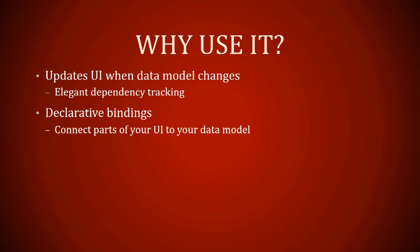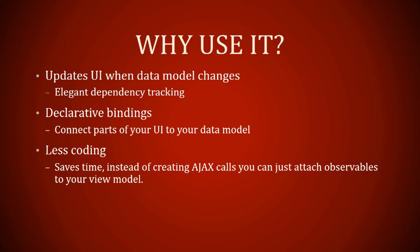It has declarative bindings and it connects parts of your UI to your data model. That was like first name and it connected to the data bindings inside Knockout's script. Less coding saves time. Instead of creating AJAX calls, you can just attach observables to your view model.